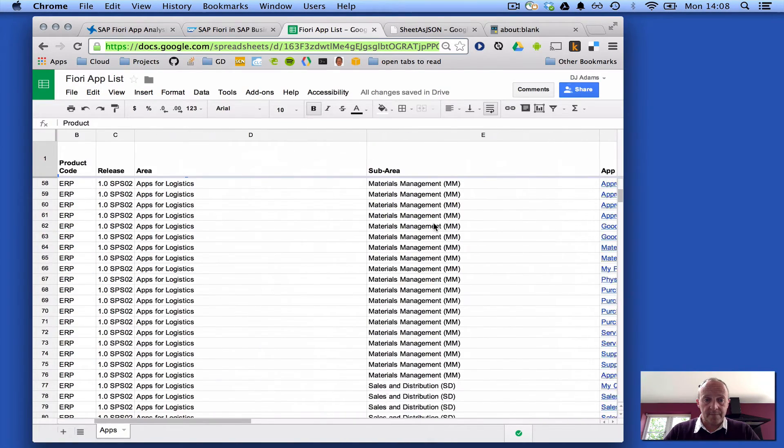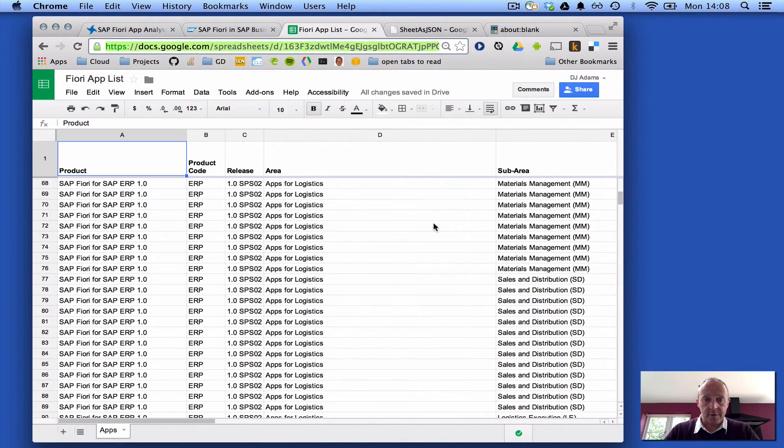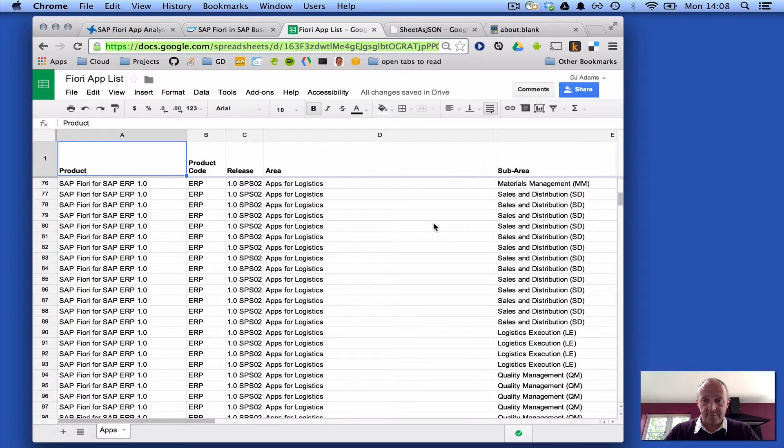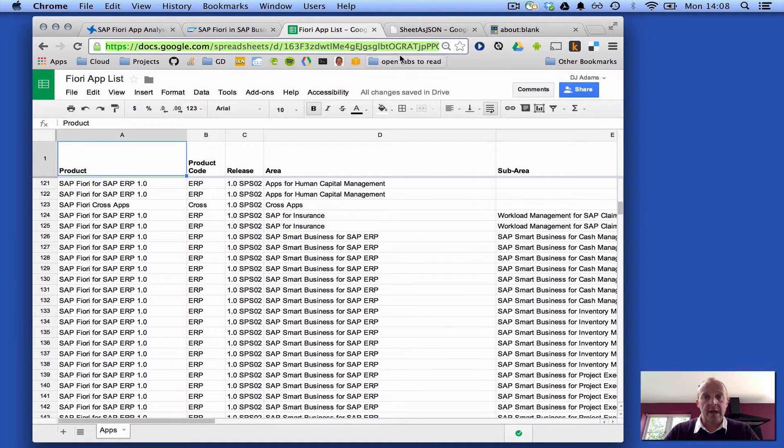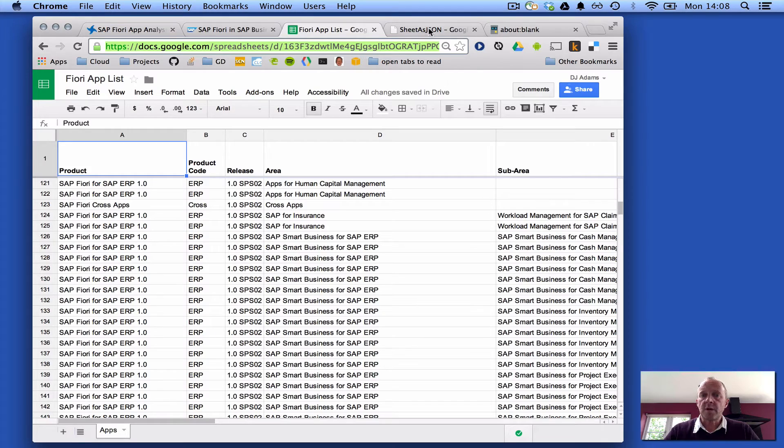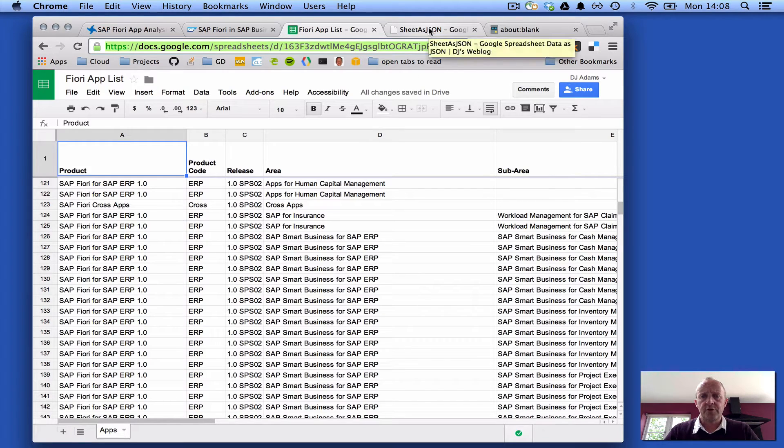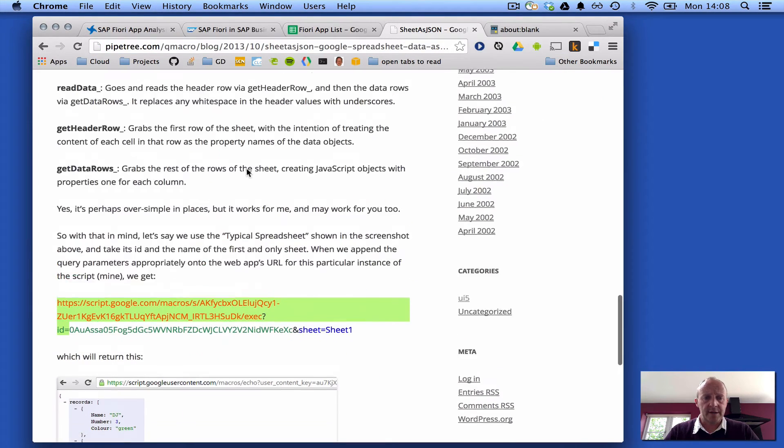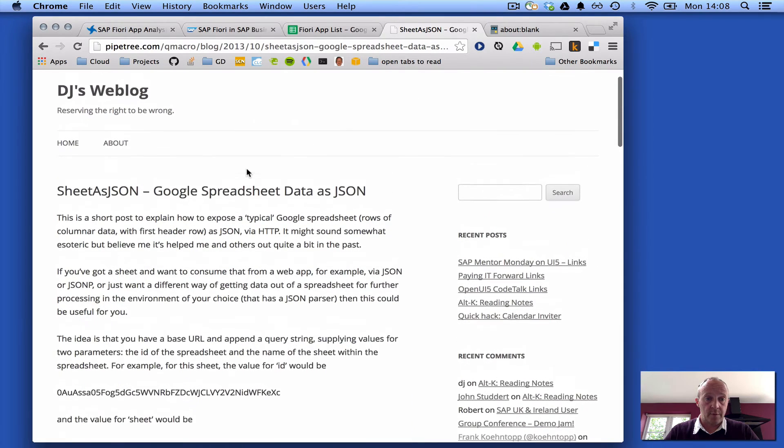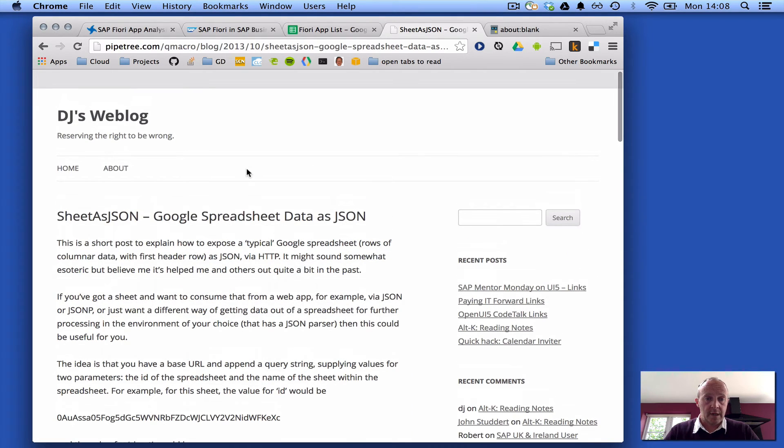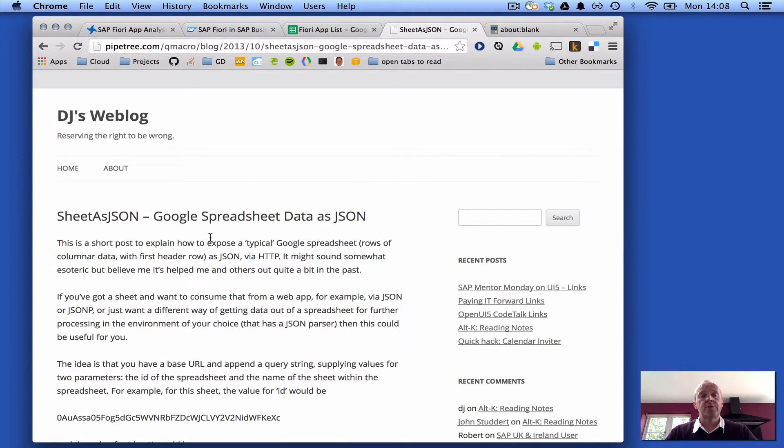Which is here, lots of information. And then I used my very old but trusty Sheet as JSON mechanism, which I wrote about in my own weblog here, that allows me to expose Google spreadsheet data as JSON.